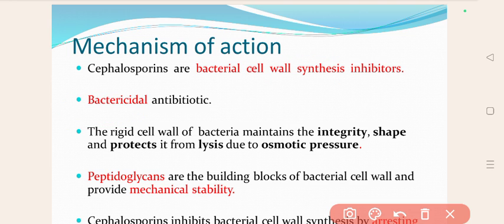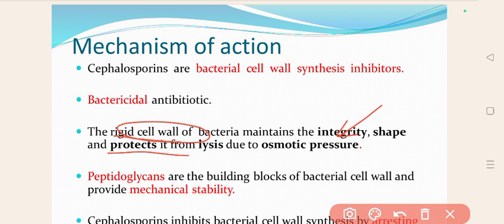The rigid cell wall of bacteria maintains the integrity and shape, and protects from lysis due to osmotic pressure. In the bacteria, the cell wall is for integrity and shape, and it protects from lysis due to osmotic pressure.